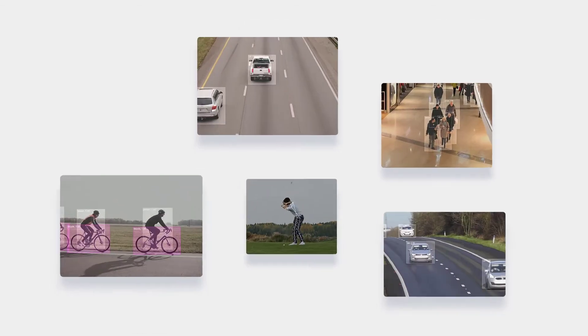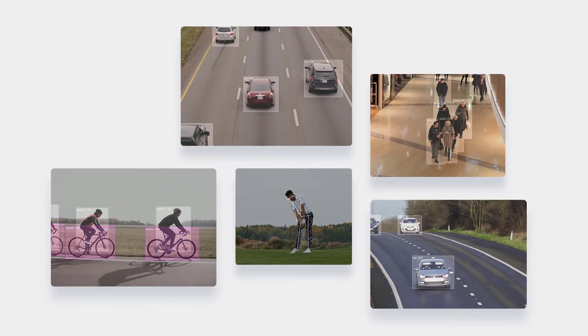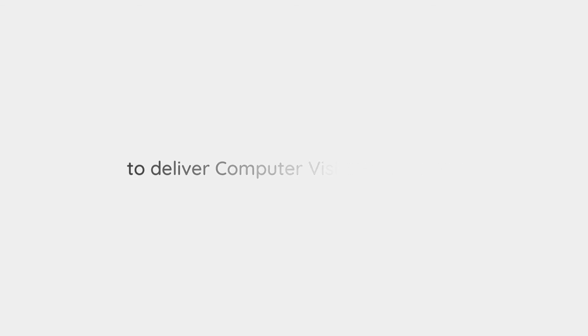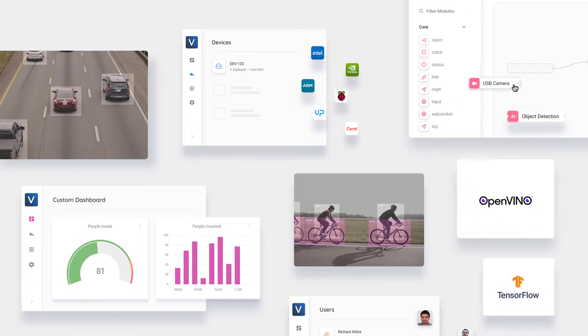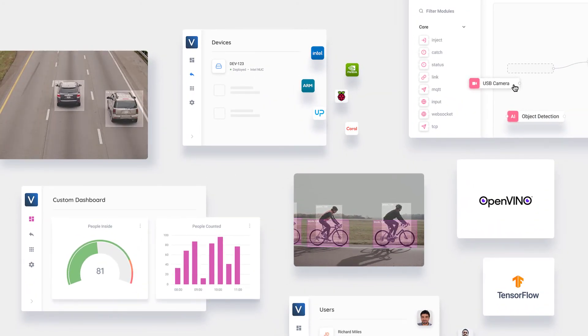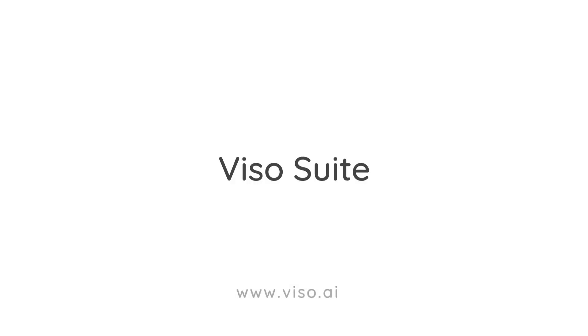Whatever type of application you build, with VisoSuite you have everything you need to rapidly and easily deliver computer vision technology. This is the computer vision application platform. This is VisoSuite.